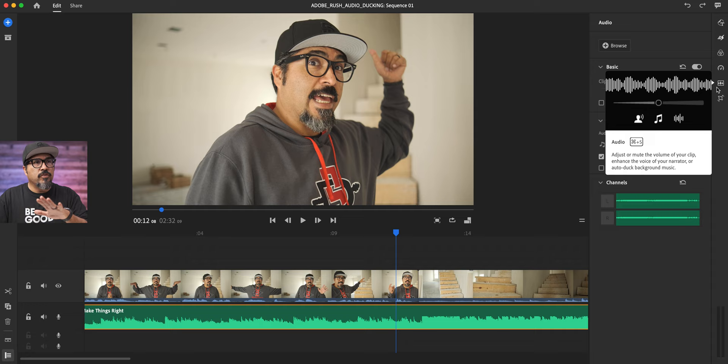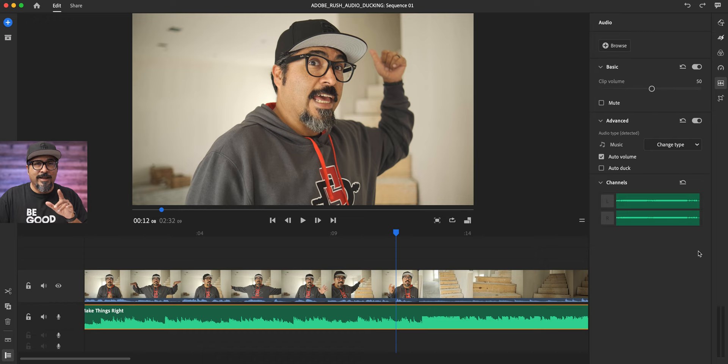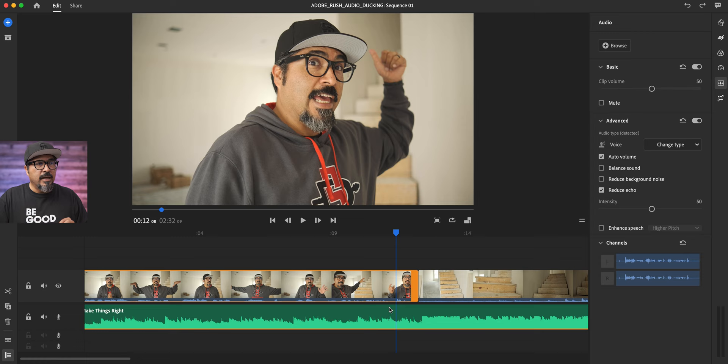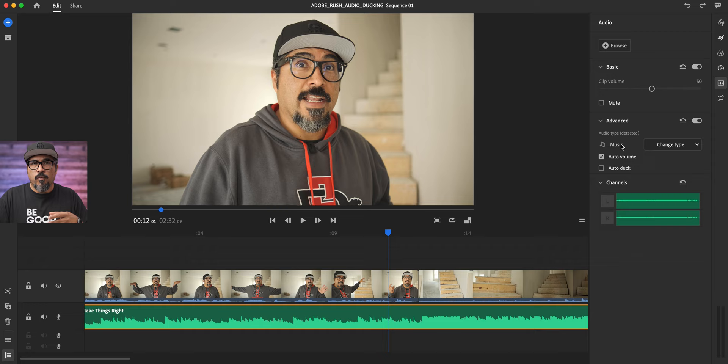So I've got the audio tool selected, and one of the things I want you to notice whenever you're using the audio tool in Rush, whenever you click on a clip, your attributes for that clip are going to change. As you can see here, it says audio type detected, so it automatically detects there's some audio happening here. There's someone talking. And then if I click on the music track, it's already detected that this is audio.